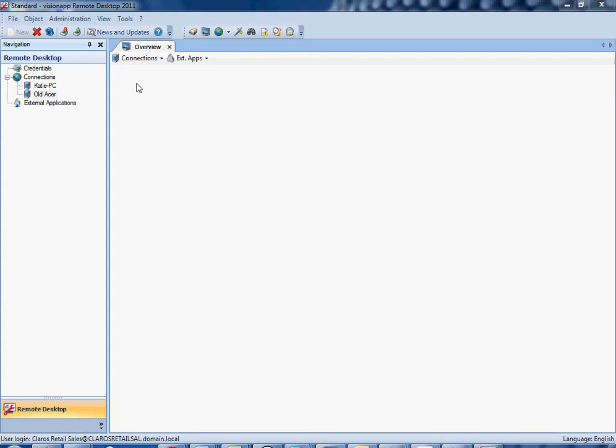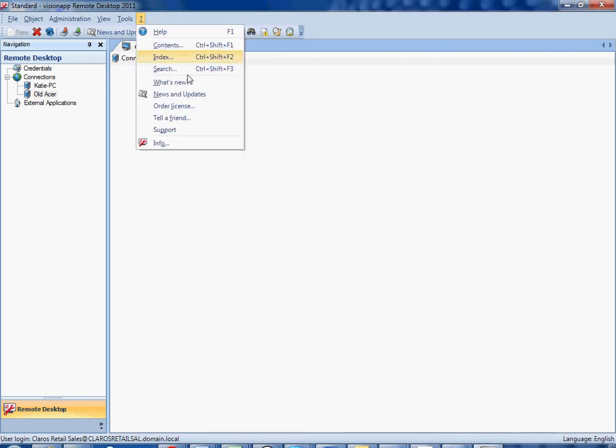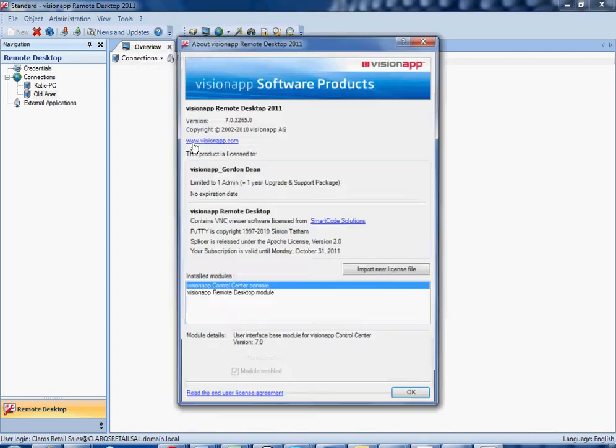Once the tool has been downloaded, installed, and operating properly, you simply have to come up to the toolbar at the top, select the question mark, and move to the info screen.